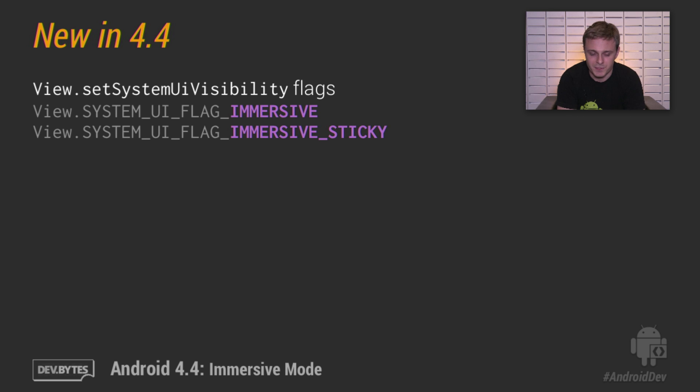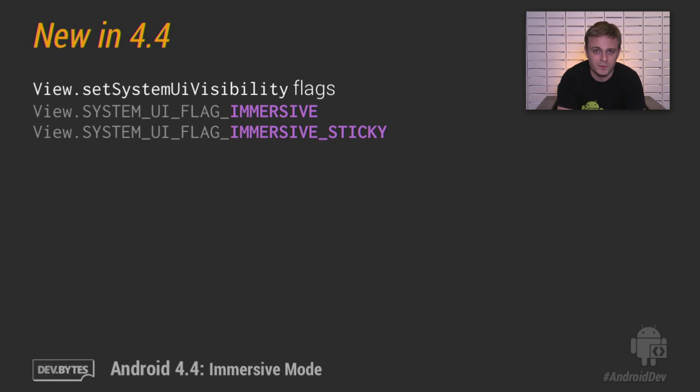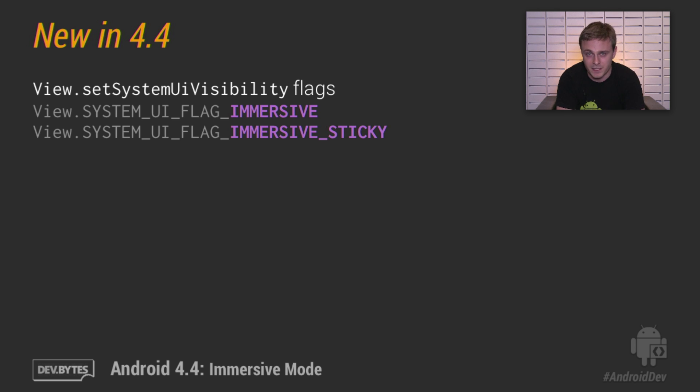So let's talk about the new stuff. Android 4.4 introduces two new mutually exclusive system UI visibility flags, and they're immersive and immersive sticky. Let's look at a demo of the immersive flag first.